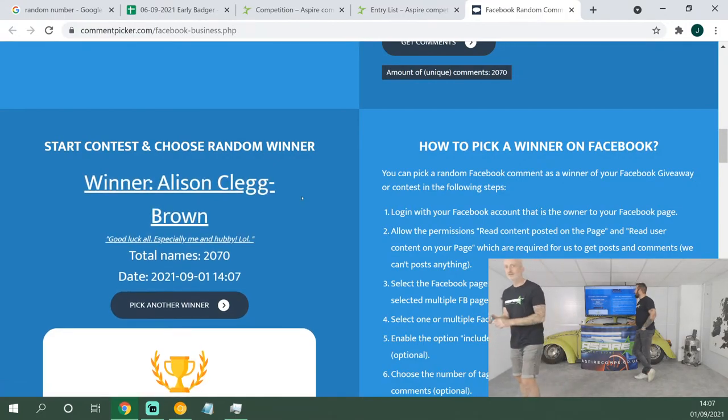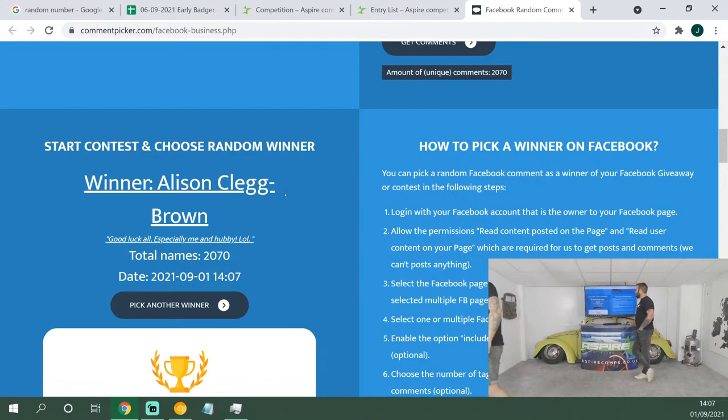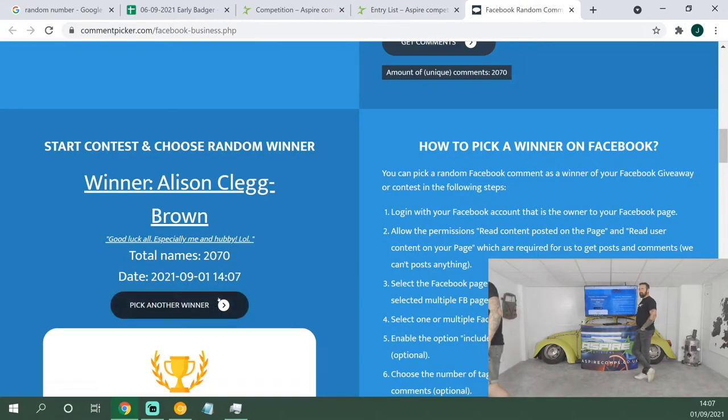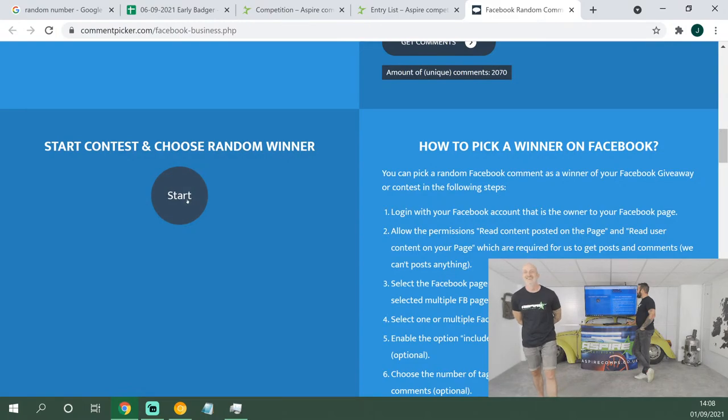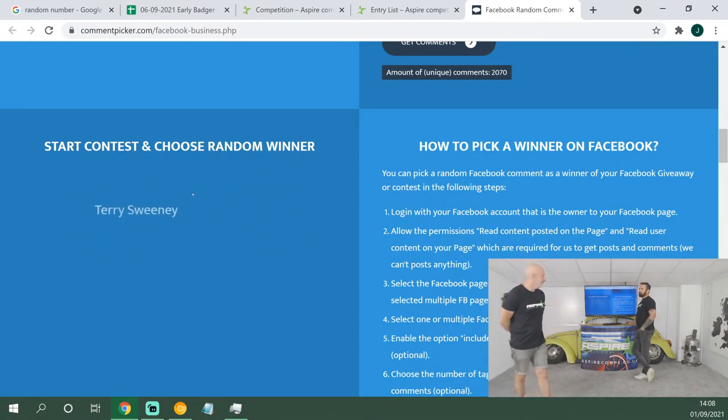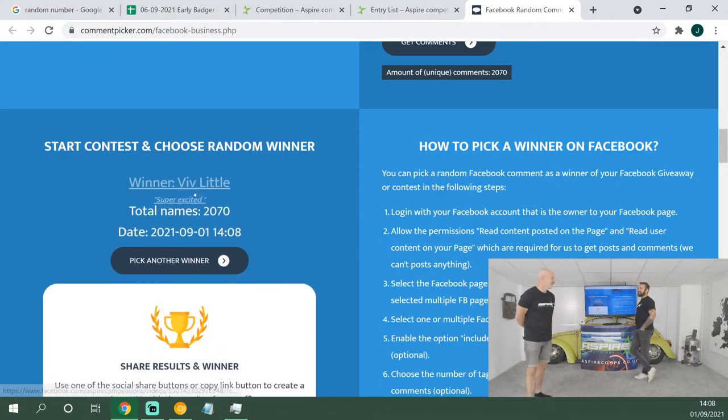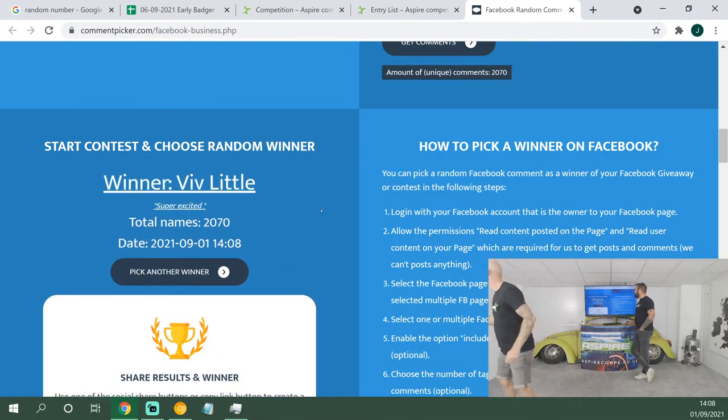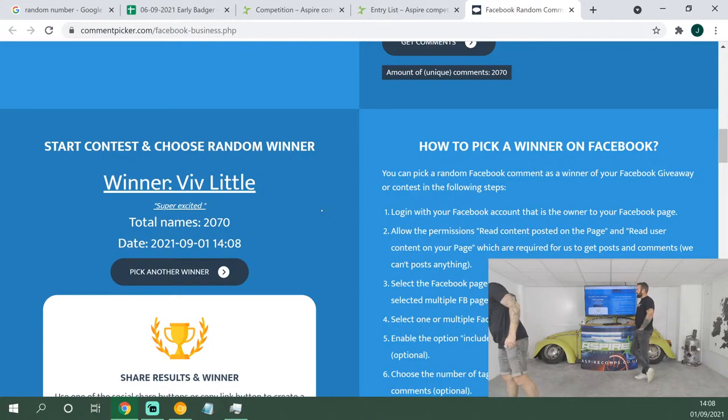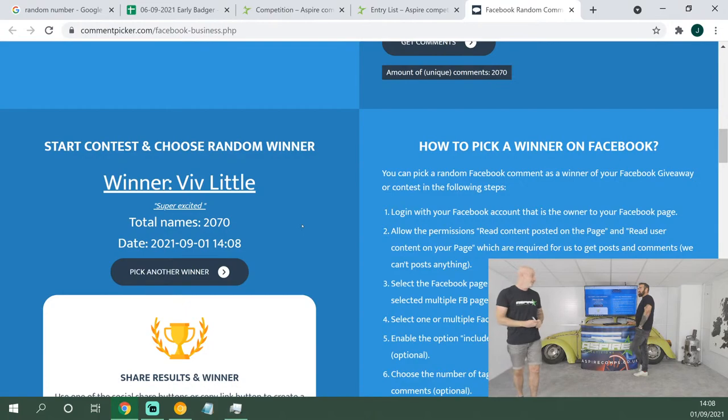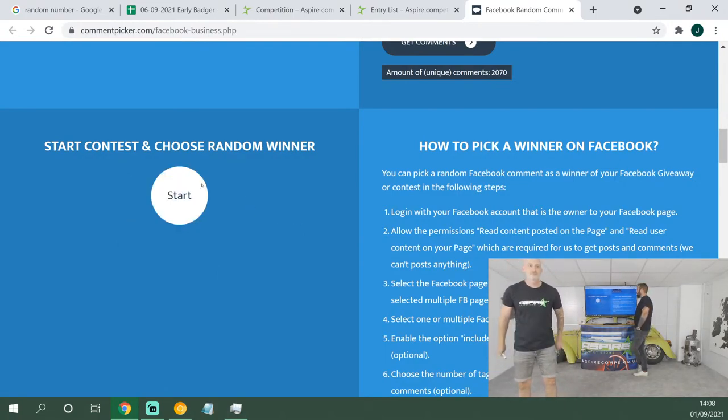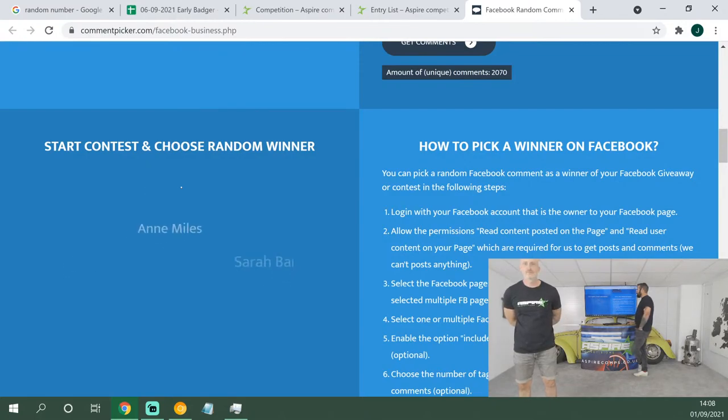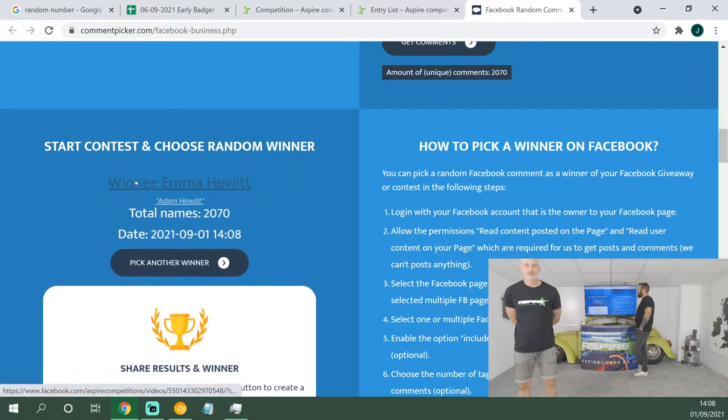First winner: Alison Clegg-Brown. Alison said, 'Good luck all, especially me and hubby, lol.' That's a bit of self-love. Everyone, you should love yourself, shouldn't you? You've got to love yourself, otherwise you can't love anyone else. Next winner, 50 pound website credit, good luck: Viv Little! Super excited, she should be. She just won 50 pound website credit.